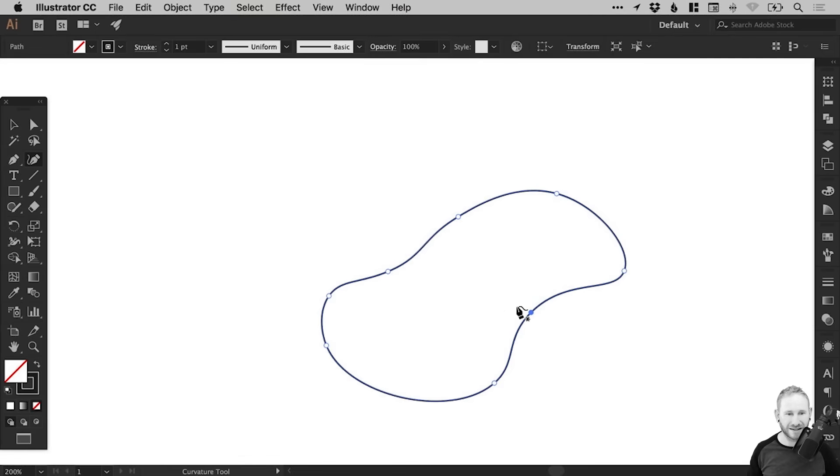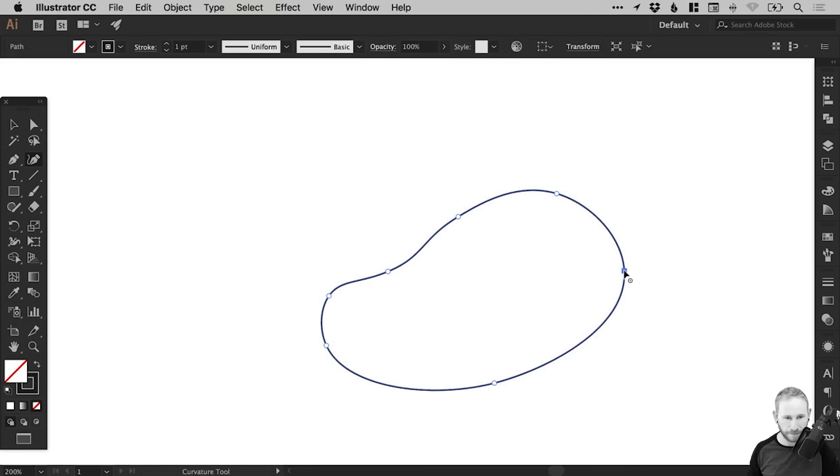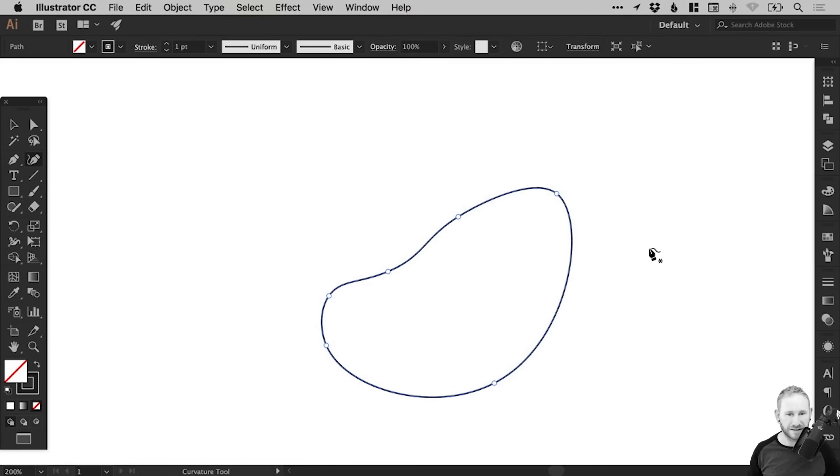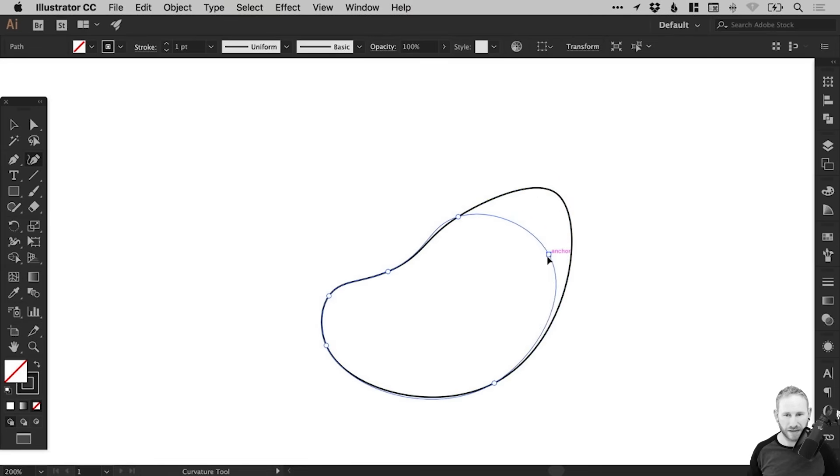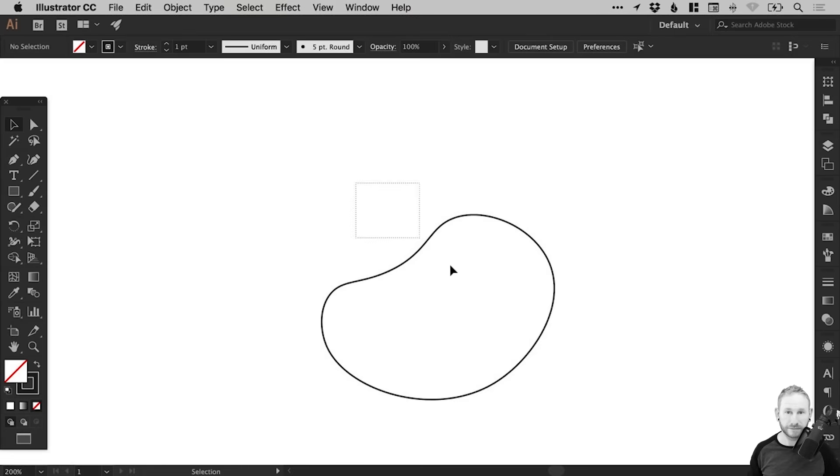And of course, you can delete an anchor point simply by selecting it and hitting delete or backspace. And there we go. That's how to use the curvature tool in Adobe Illustrator.